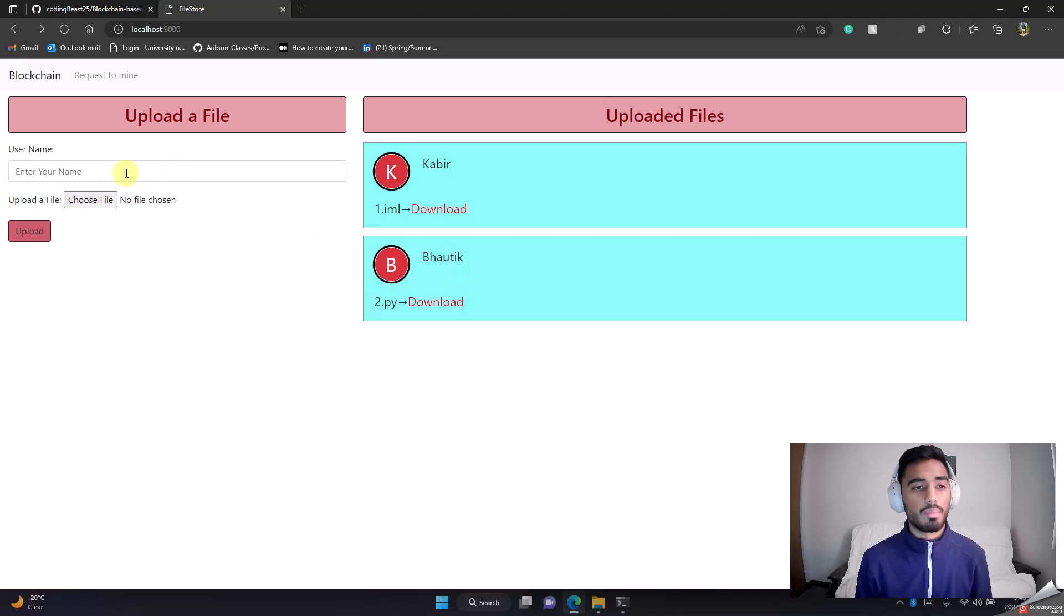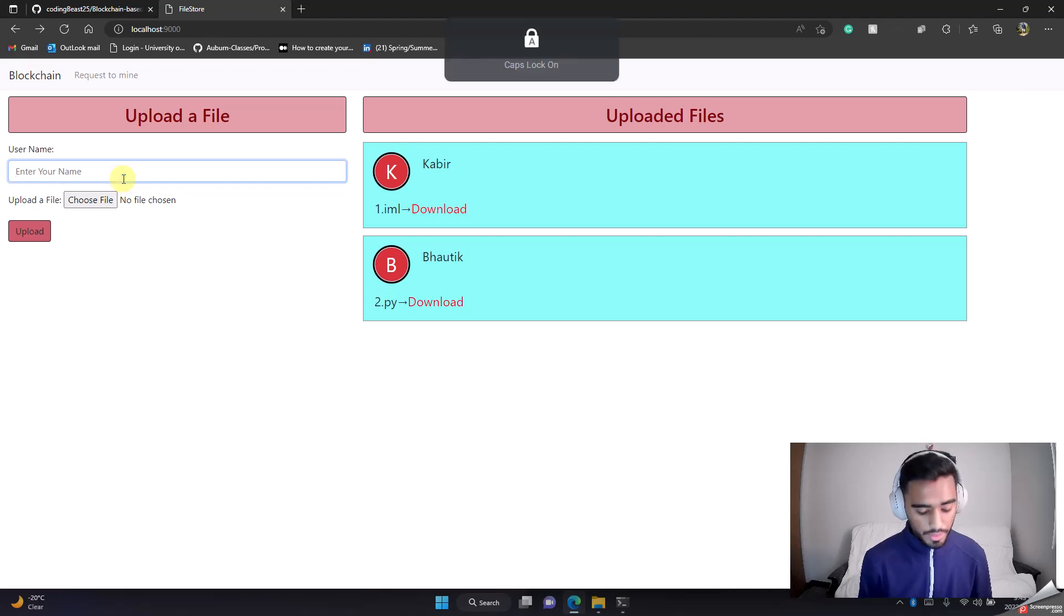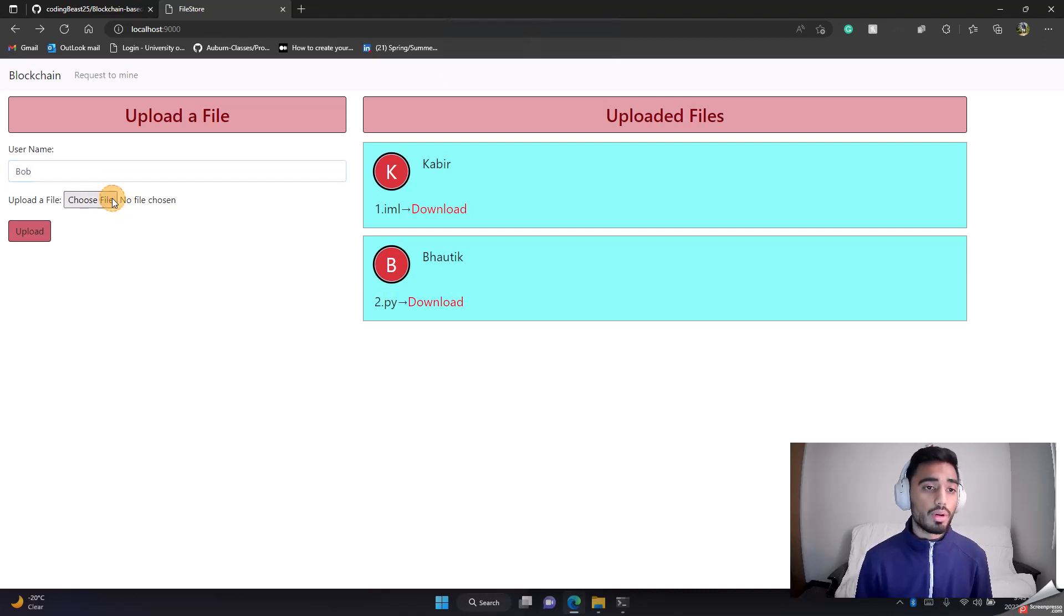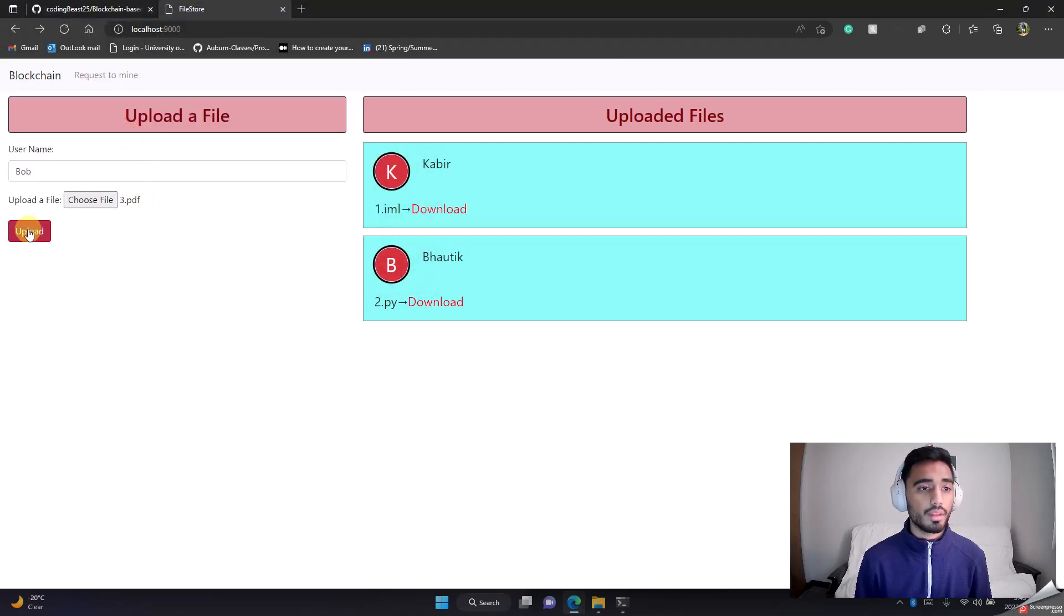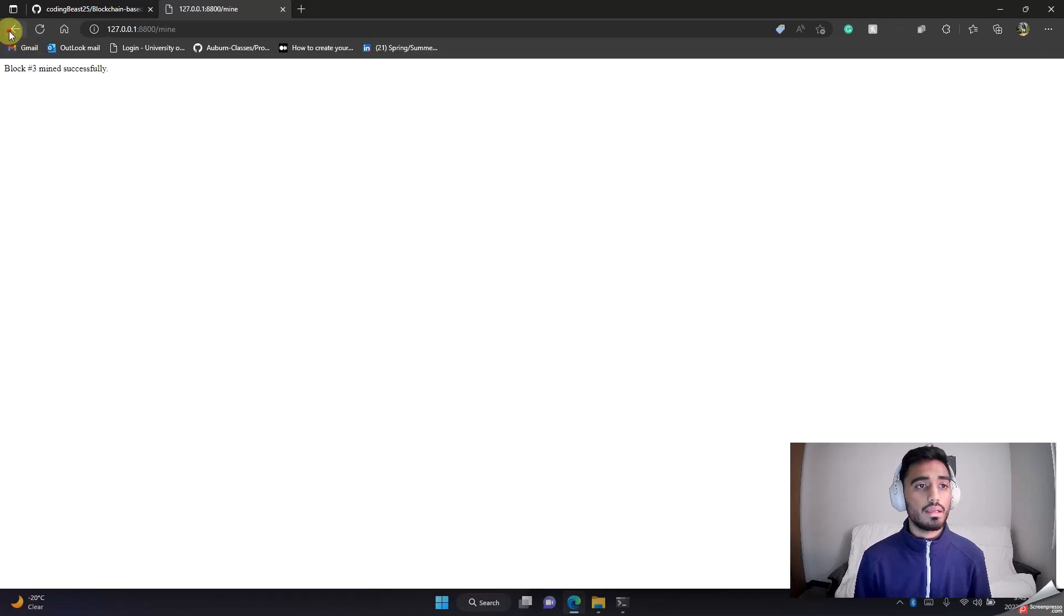There you go, Bhautik has uploaded this file. Let's say Bob wants to upload three.pdf. Upload, request to mine.